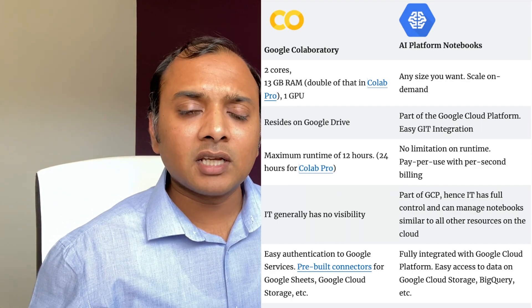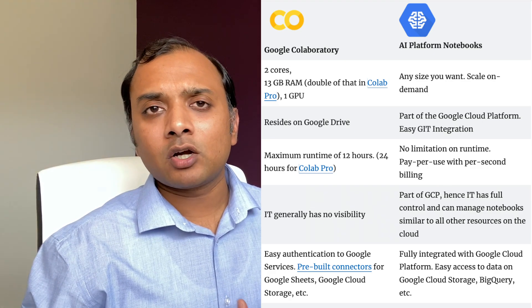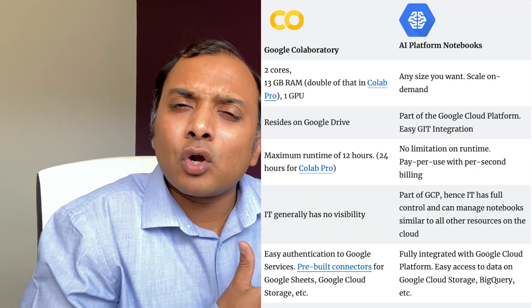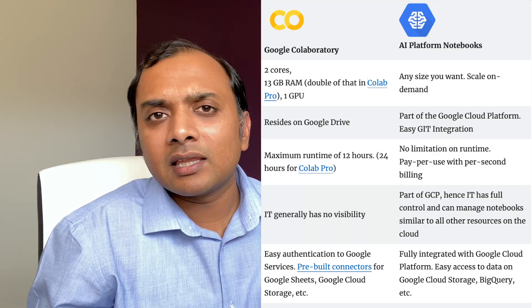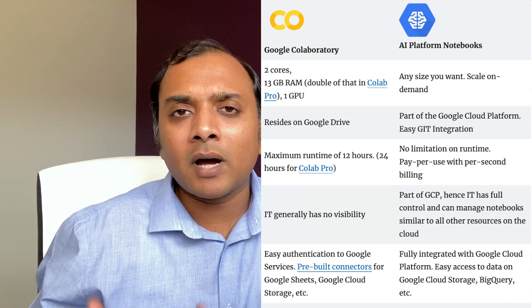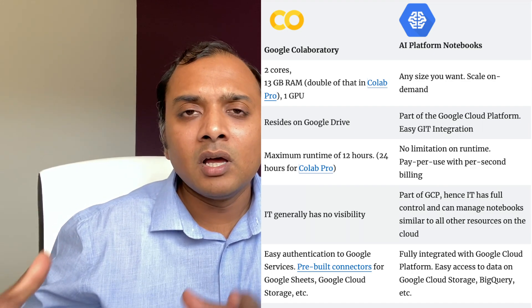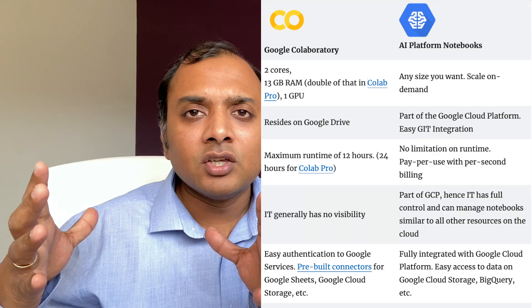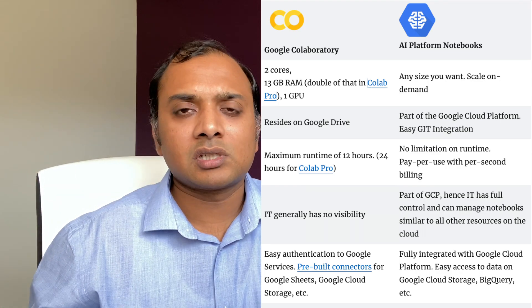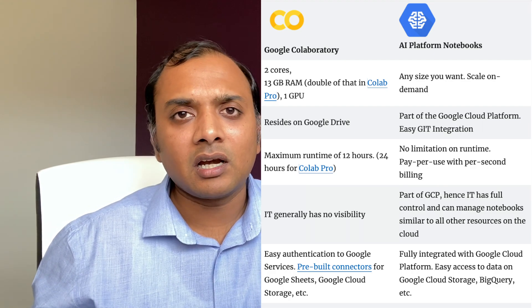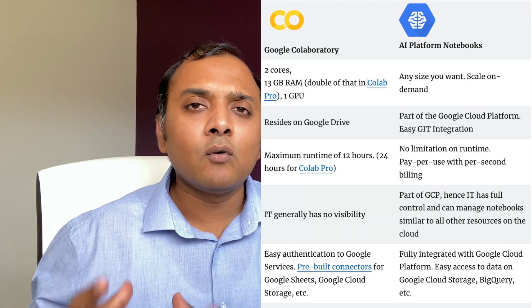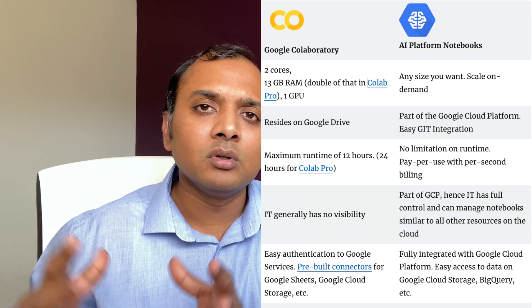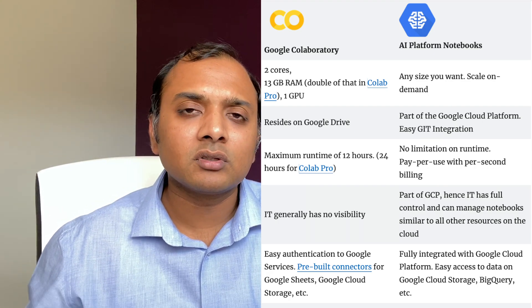So another point that I would like to mention is that because Colab is part of Google Drive, you don't really have a lot of control on security or networking or anything like that. But on the other side, AI Platform Notebooks are part of the Google Cloud Platform. Therefore, IT can define strict networking and security rules around VPC networks, around restricting internet access, and so on and so forth. You also get full SSH access to the machine, to the instance that is running your AI Platform Notebooks.